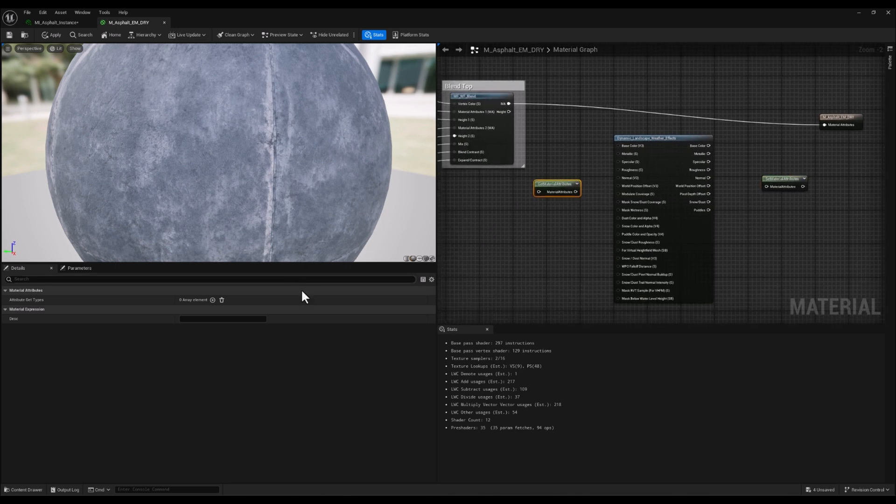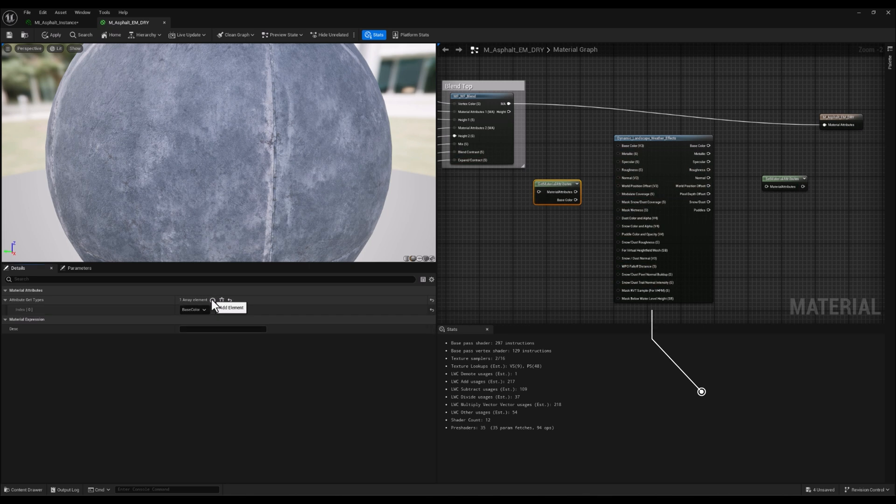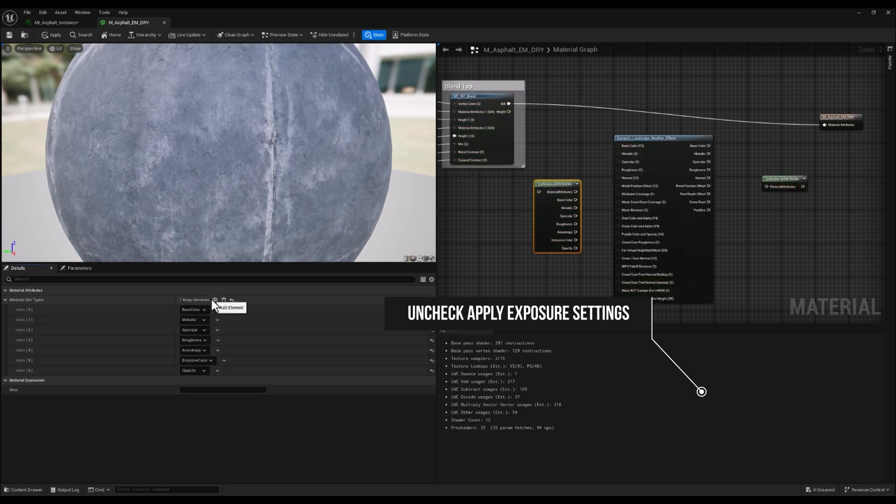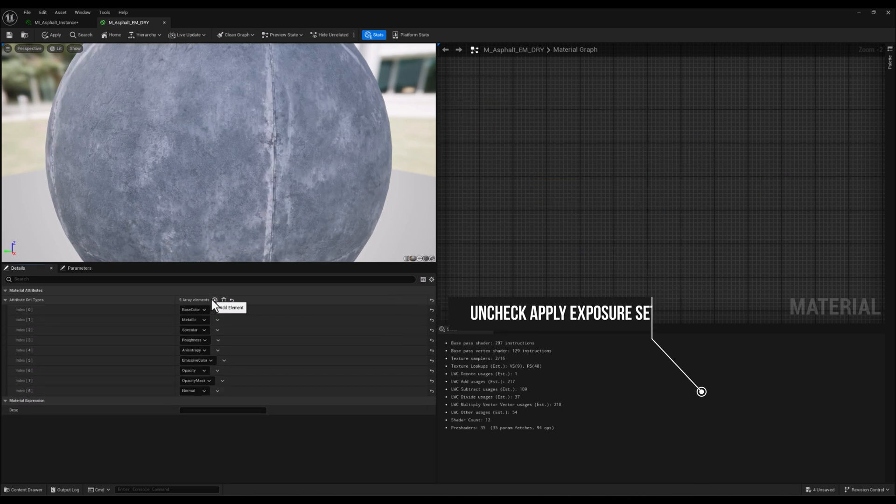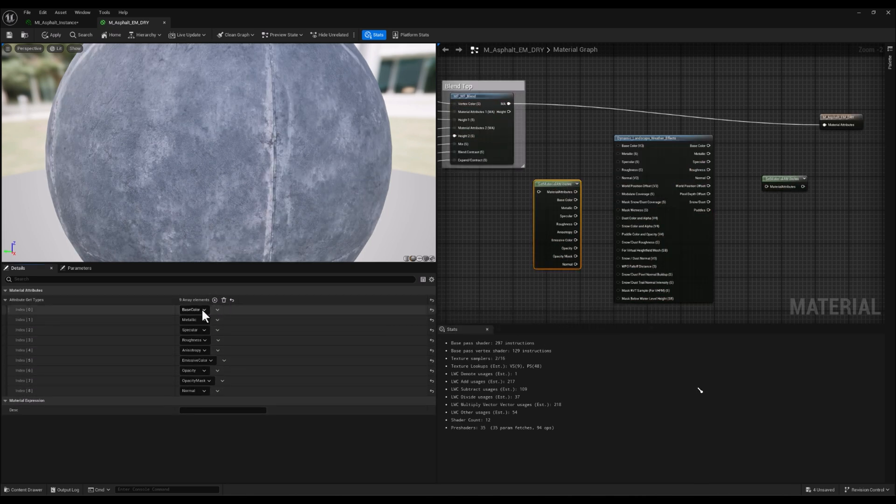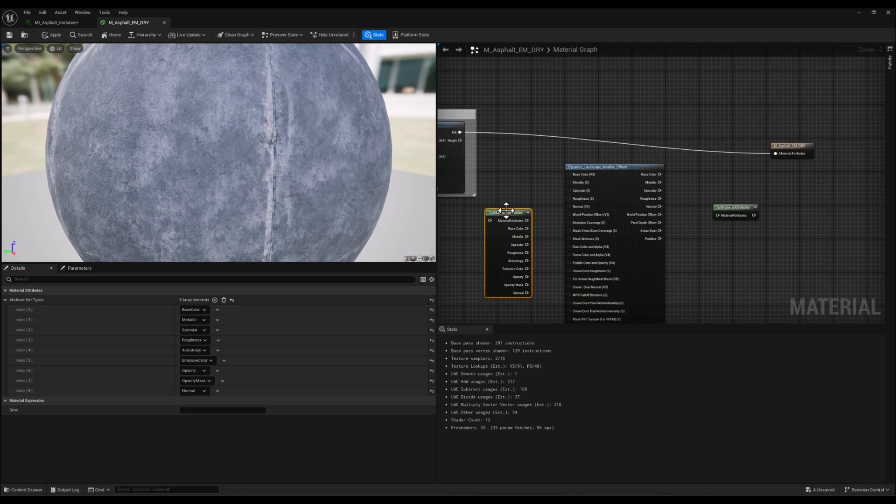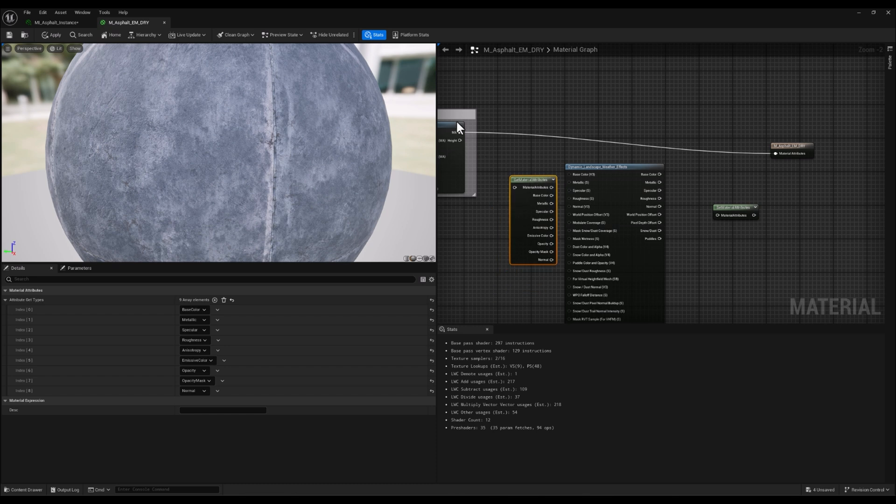First, we'll place the Get Material Attributes node to pull out key attributes like Base Color, Roughness, Metallic, Specular, Normal, and World Position Offset from our existing material.